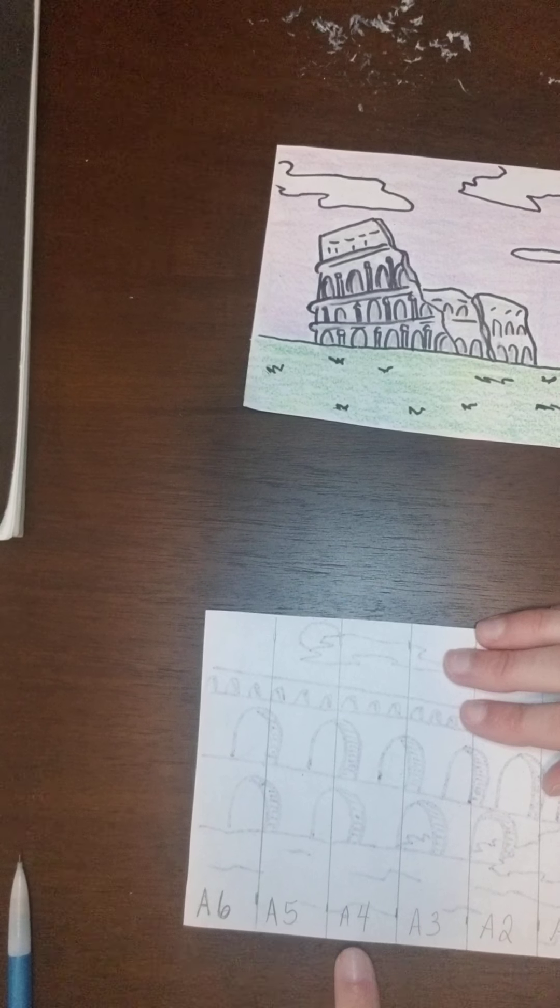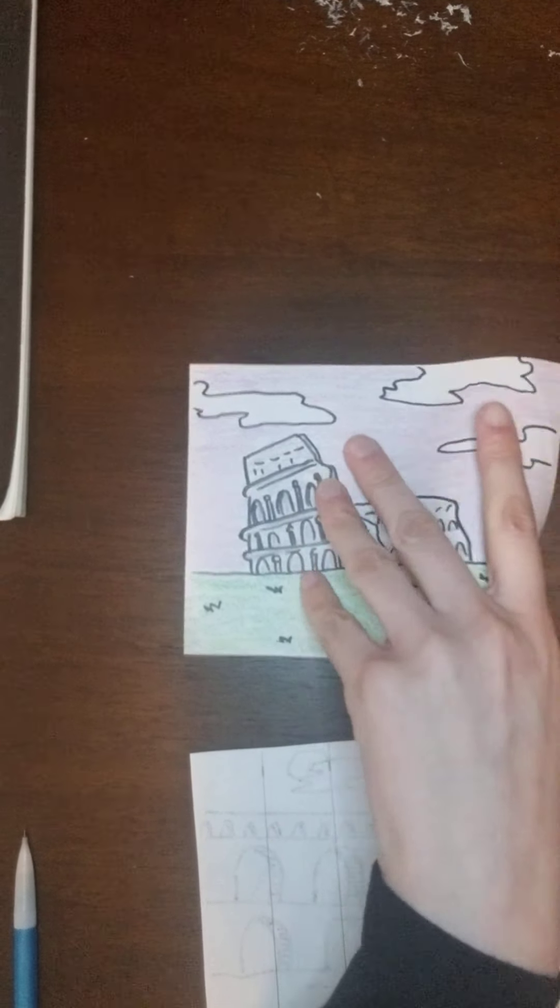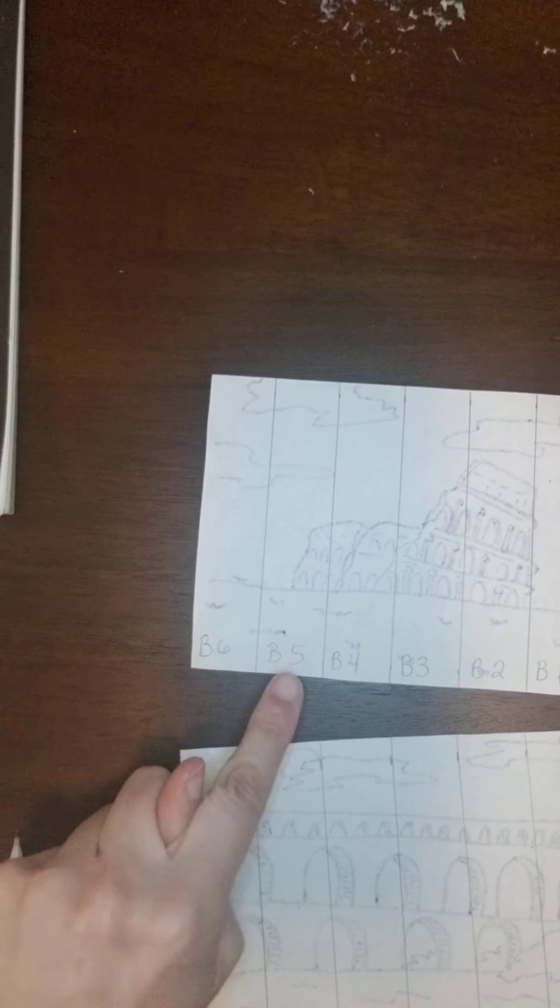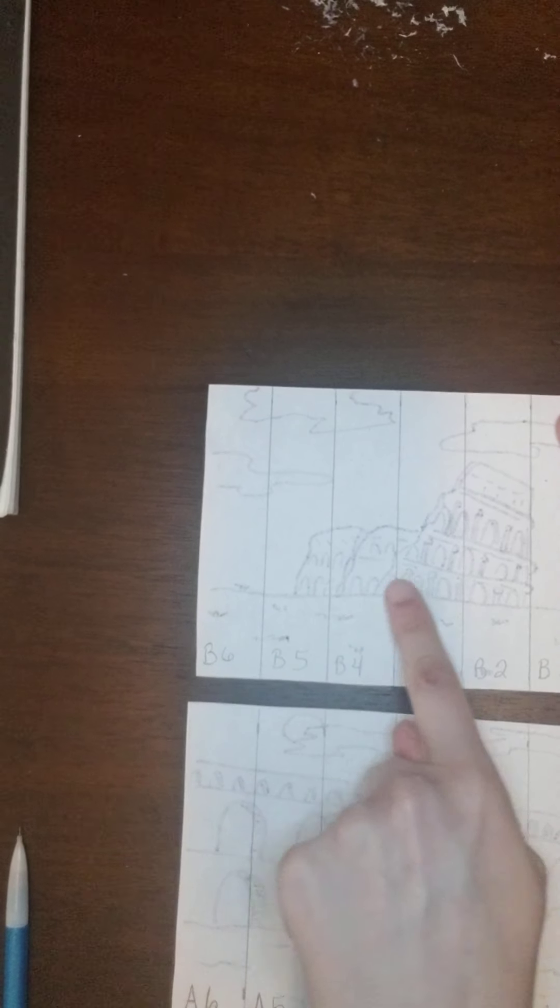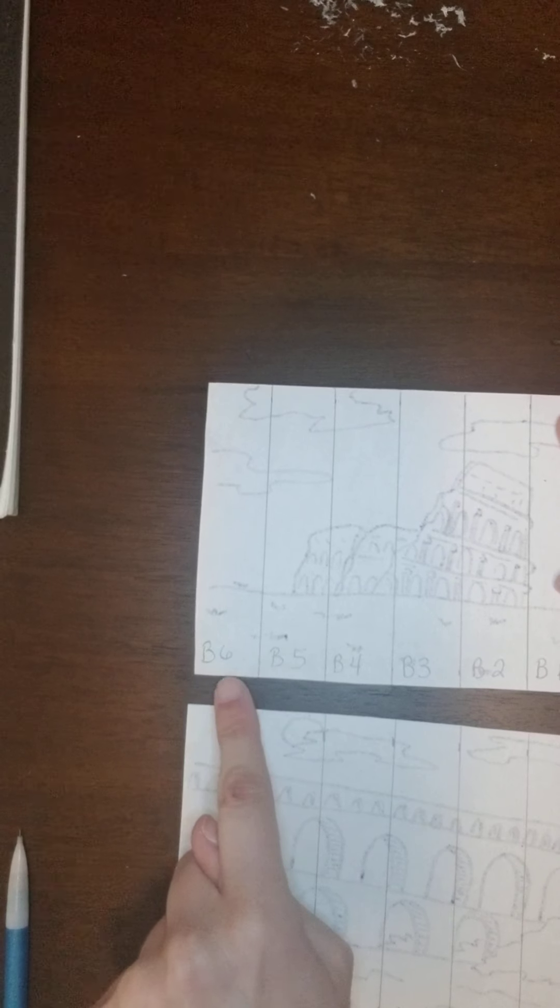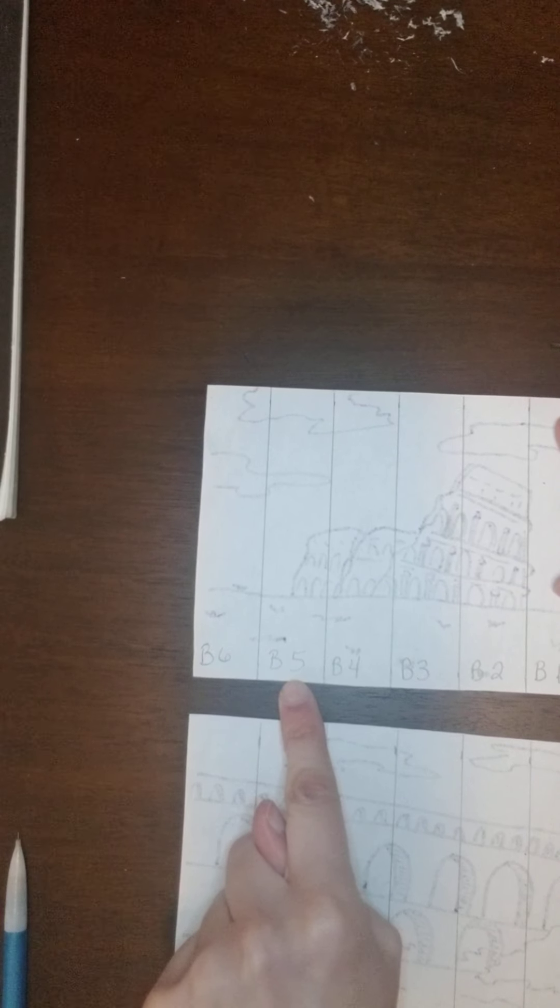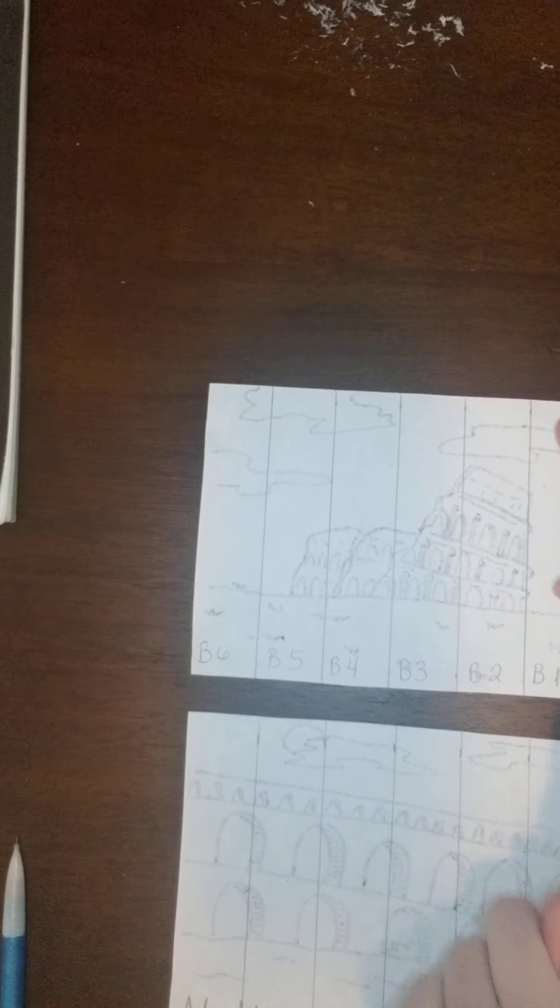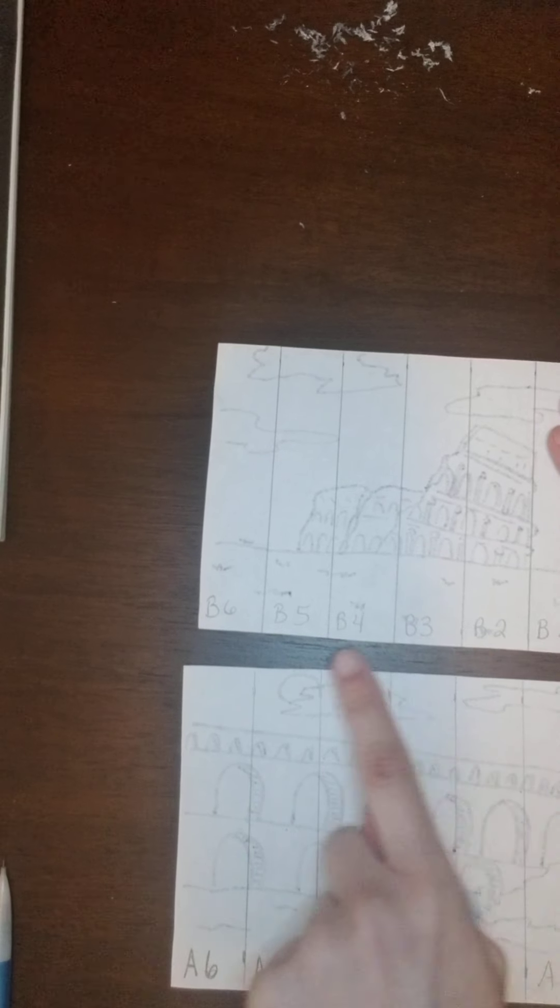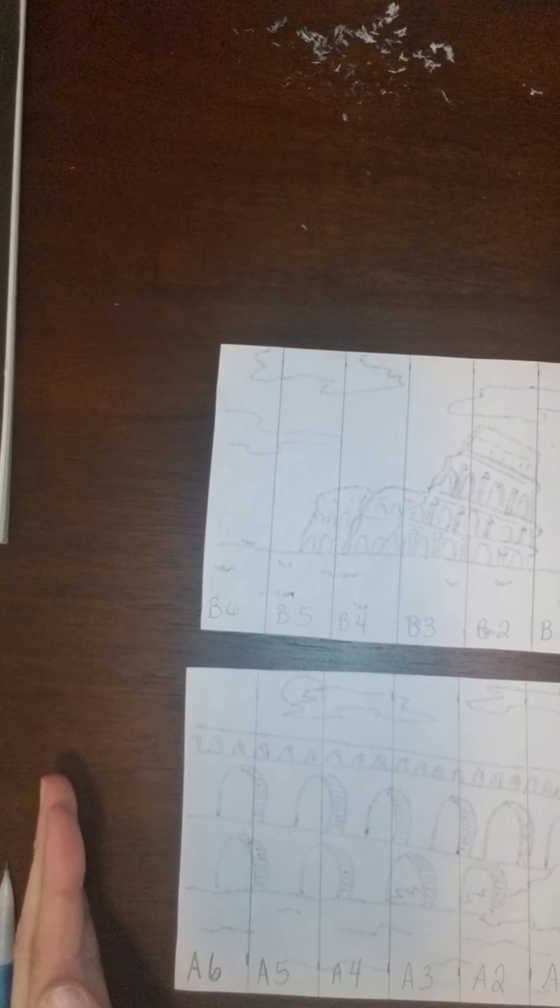Then, once you've done that, you need to go to this second paper and do this same thing. You can see I've already done it here. I've divided the paper into six strips, and this one I've labeled B6, B5, 4, 3, 2, and 1. You need to make sure one picture says A, and the other picture says B. That's also important so it doesn't confuse you when we do the next step.